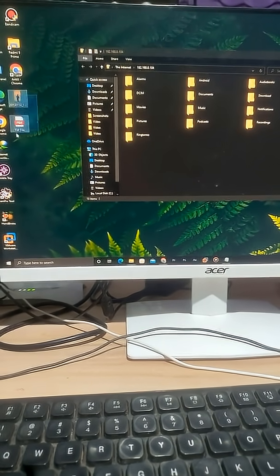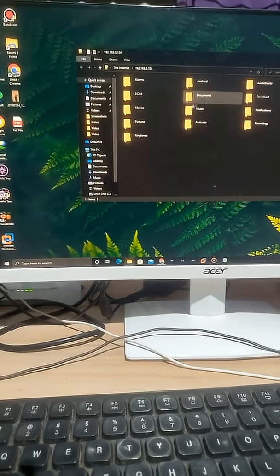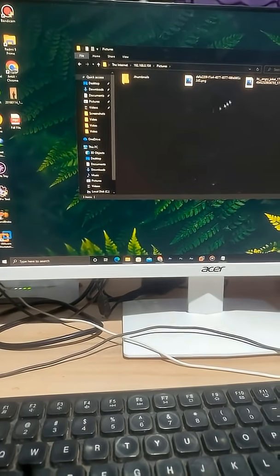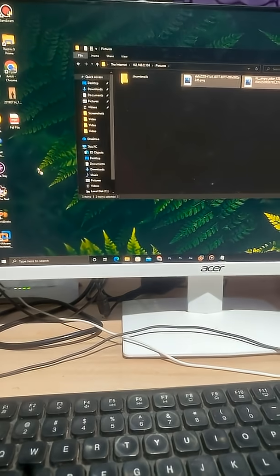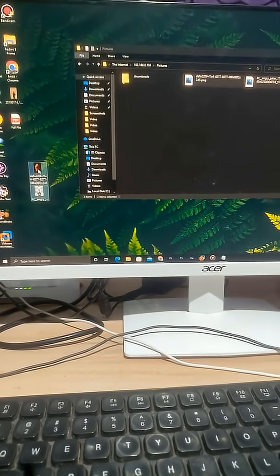Now we can copy paste files from PC to mobile and mobile to PC. No cable, no extra software on your PC. Simple.